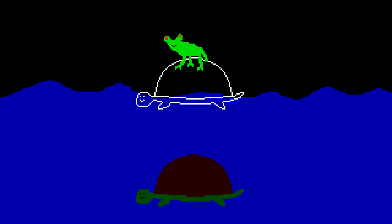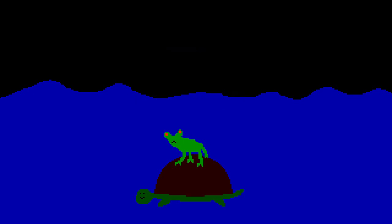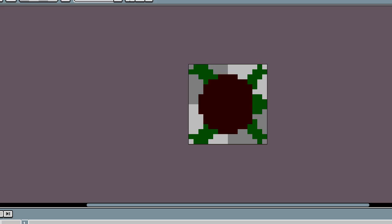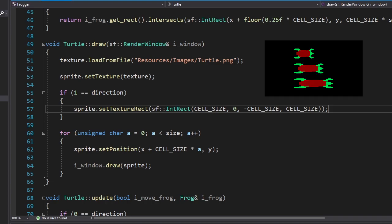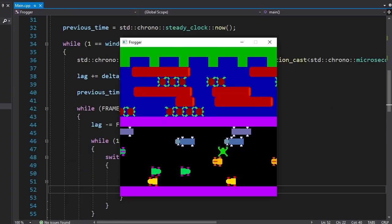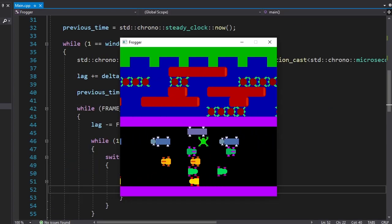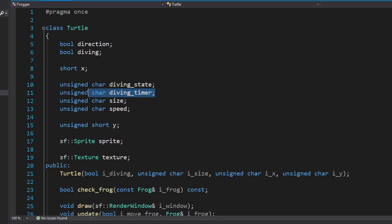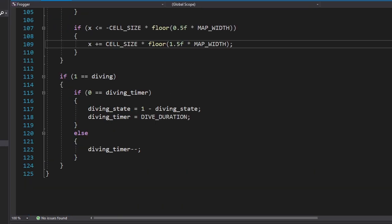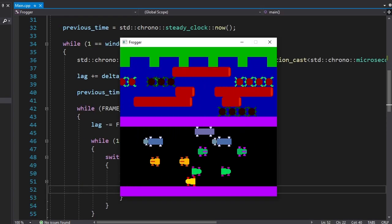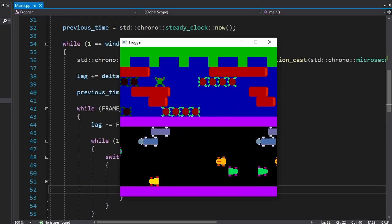It's time we add turtles. Turtles will move similar to logs except they can go underwater. And if the frog happens to be standing on them, it'll go underwater with them which will lead to its death. Here's how the turtle looks normally. And here's how it looks underwater. Instead of throwing turtles of different sizes, we'll just throw a certain number of them. Okay, we have turtles. Now in order to make them go underwater, we're gonna set a timer. And when the timer runs out, we're gonna change the state of the turtles. Then we'll restart the timer. I'm standing on the turtles, they go underwater and I'm dead. Cool.